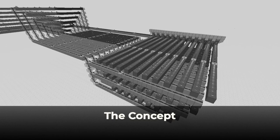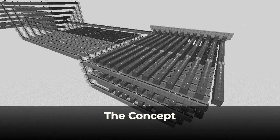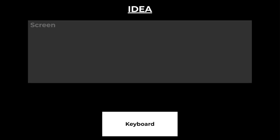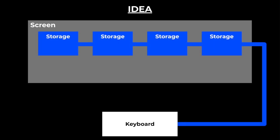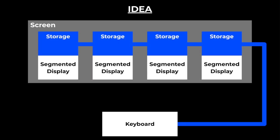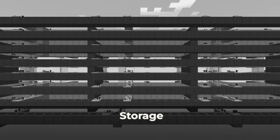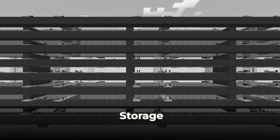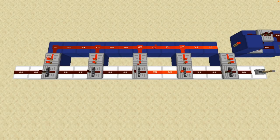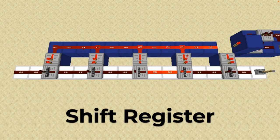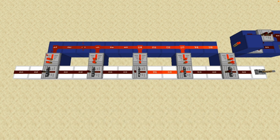To begin with, I decided what I wanted this redstone build to actually do. It would simply have a keyboard and a screen to type some Russian text. The screen would use a modular design, with each module storing and displaying just one letter. The main challenge was figuring out how to store all of the letters that you typed. I quickly chose a shift register as a simple yet effective solution.